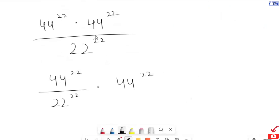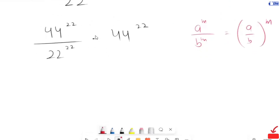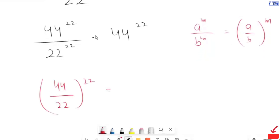Now here, I am going to use the exponential rule: a to the power of n over b to the power of n is equal to (a over b) to the power of n. This will turn into 44 over 22, whole to the power of 22, times 44 to the power of 22.